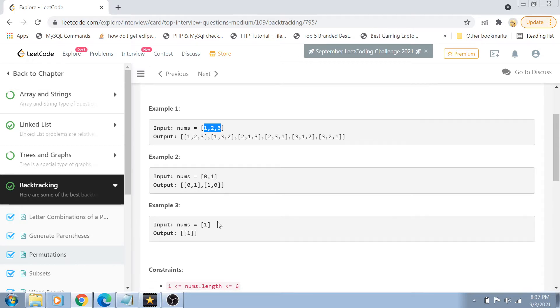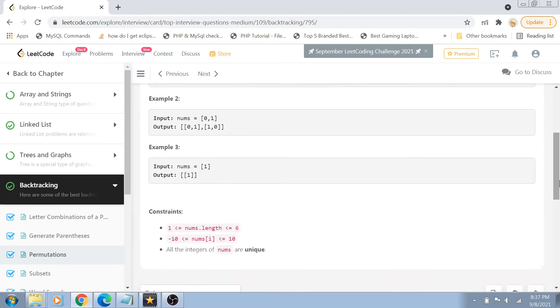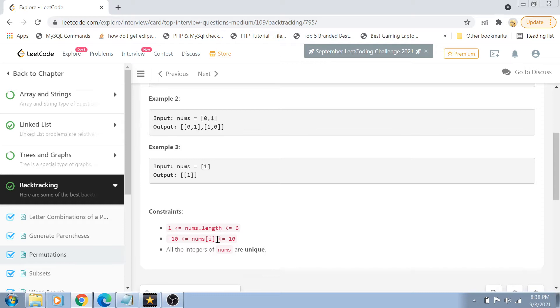There are multiple examples here guys, basically pretty much easy to understand examples. The constraints are that the length of the number are from 1 to 6. That means the array can have a maximum 6 elements. The value of the number is from minus 10 to plus 10. All the integers are unique. So basically, there will never be a situation when we will have duplicate numbers.